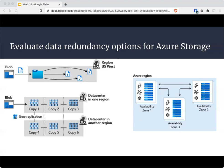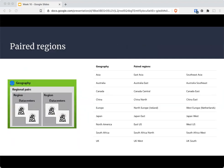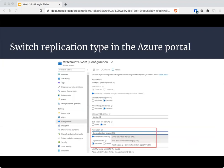There's also read-access geo-zone redundant storage, so you can copy around the world. Azure uses paired regions — for example, Asia has East and Southeast Asia, the UK has UK West and UK South, North America has East and West, and so on. Within the Azure portal, you can switch the replication type as needed. You can also do live migration with ZRS, GZRS, or RA-GZRS to avoid downtime and data loss.